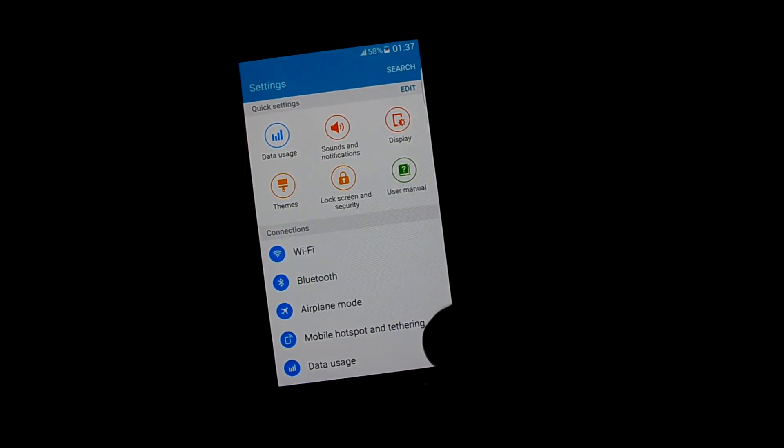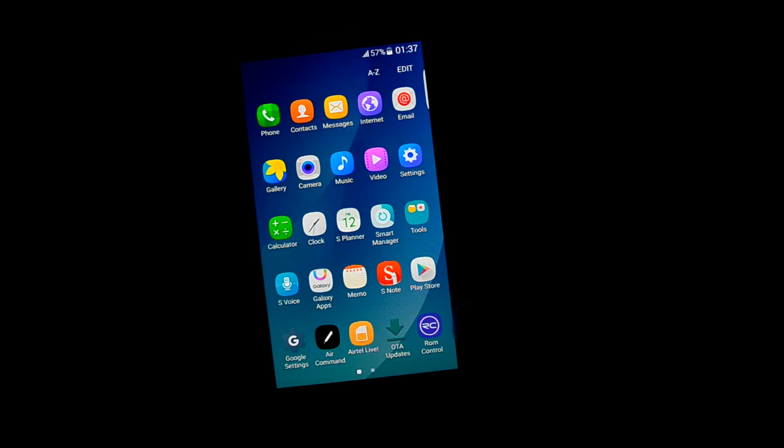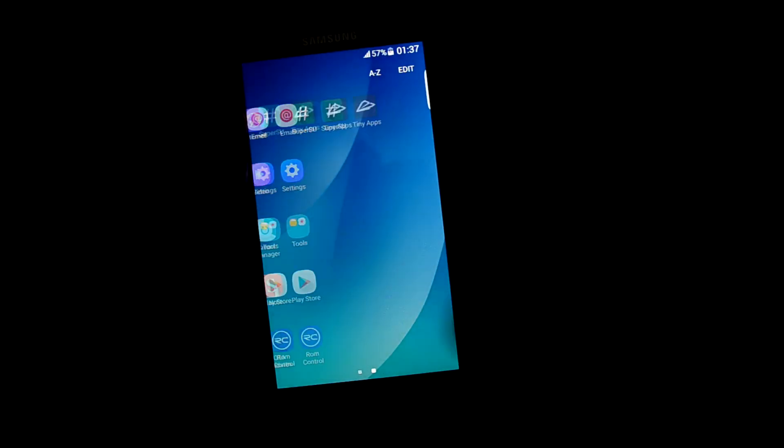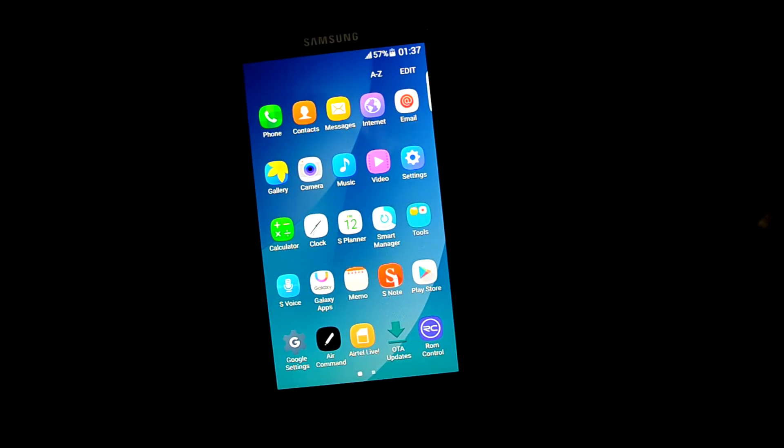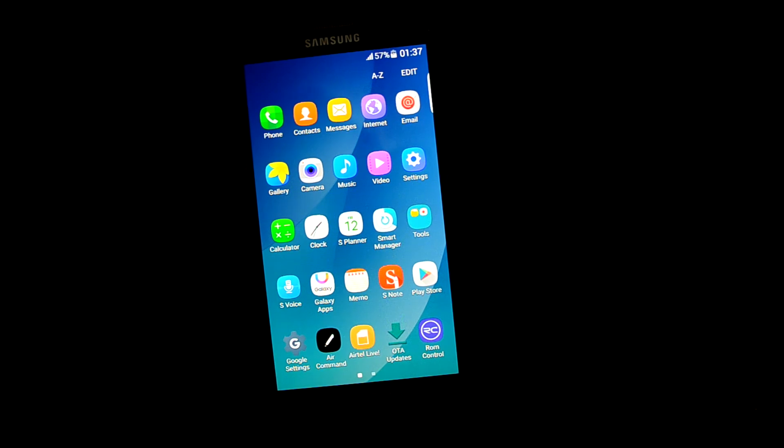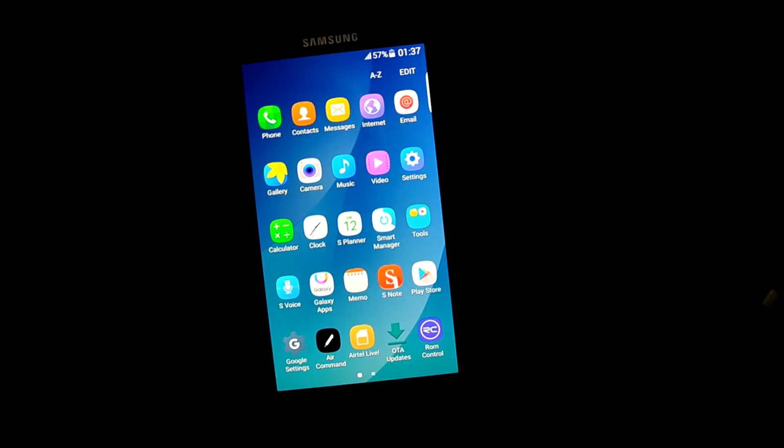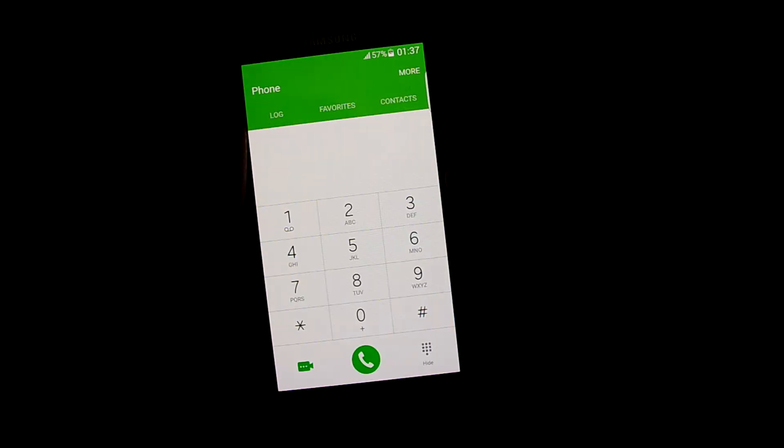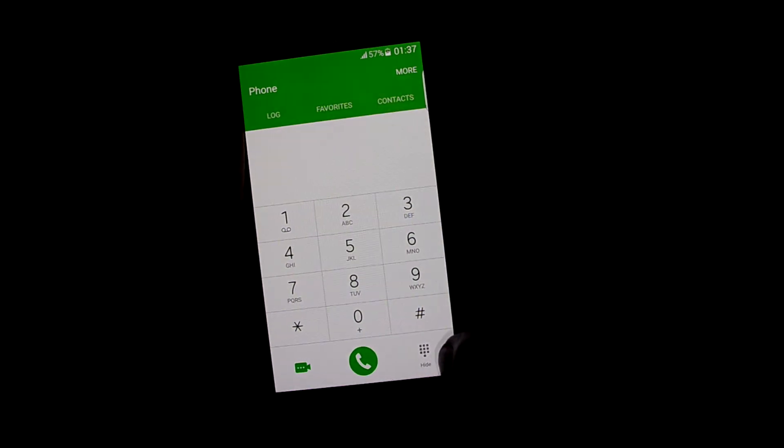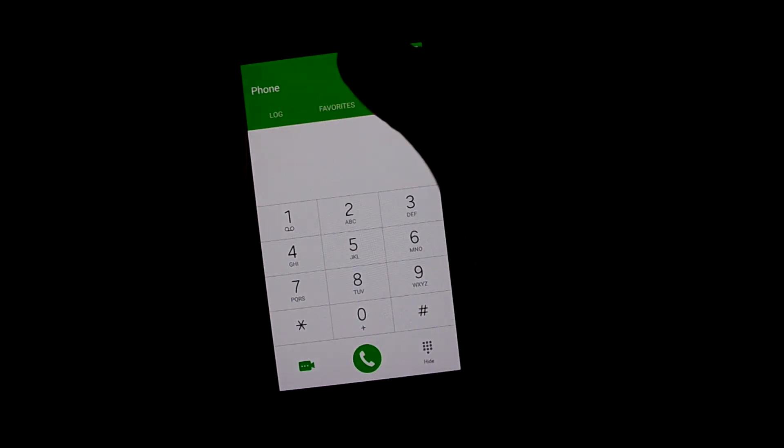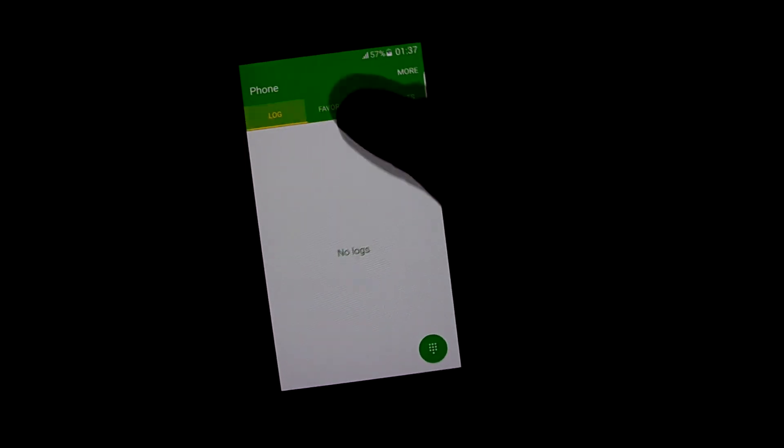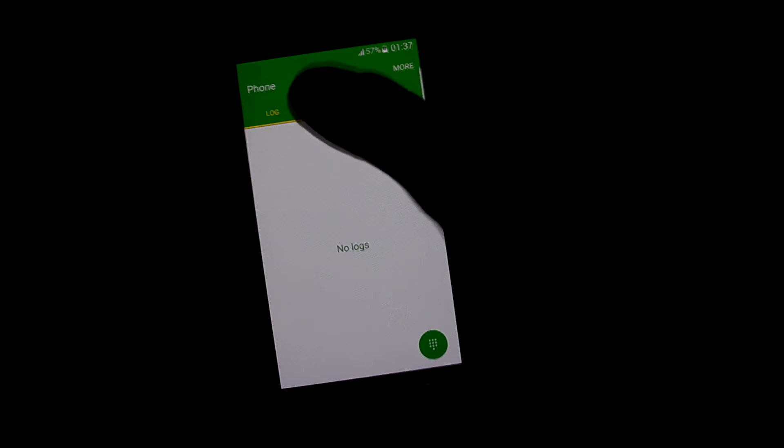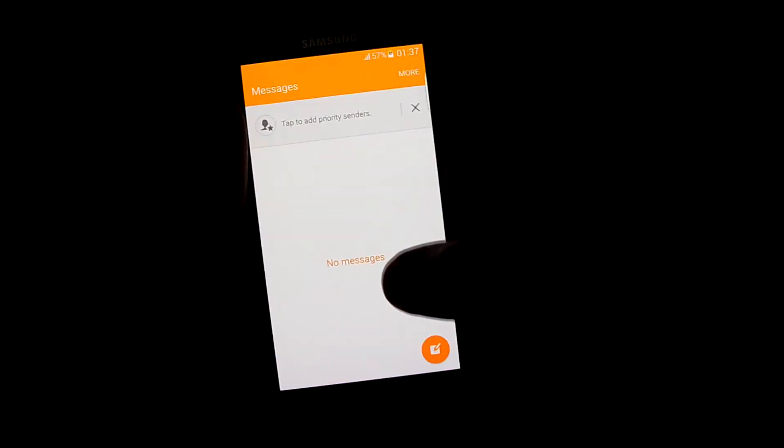Let's get into apps and you can see that the launcher is 5 into 5, just like the Note 5, and it has the standard Note 5 phone app.